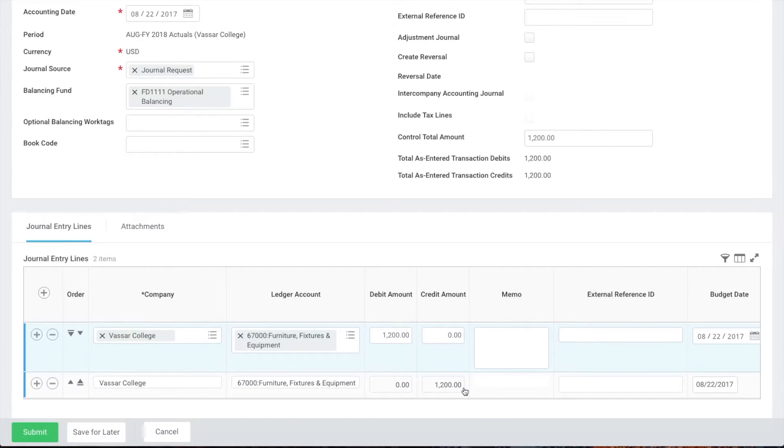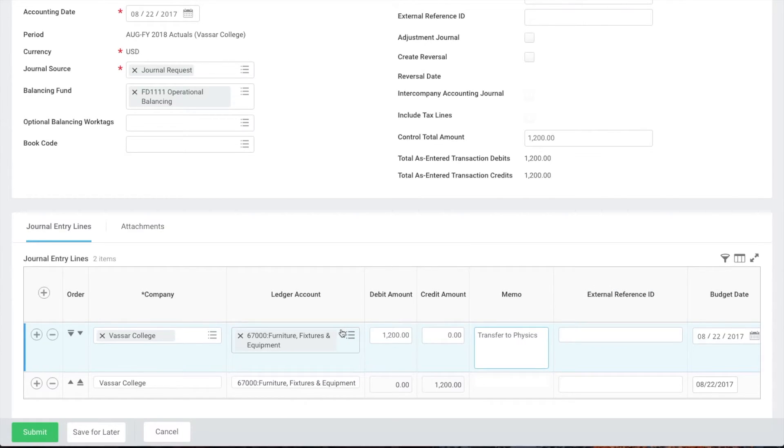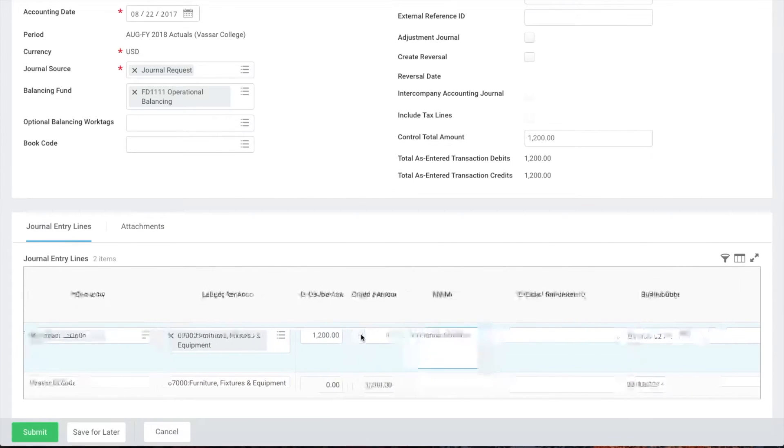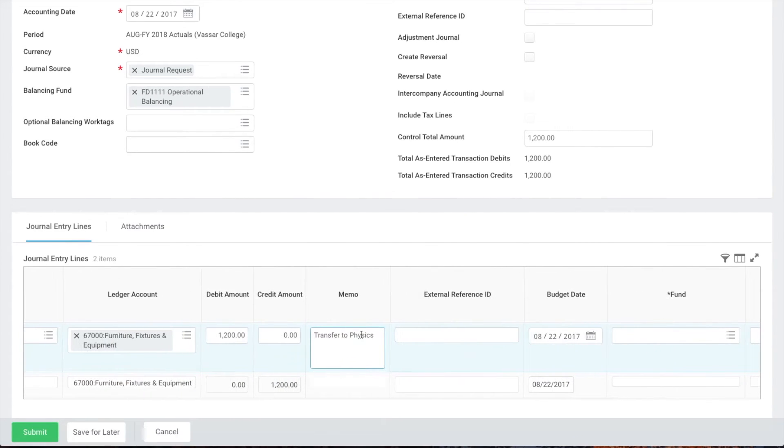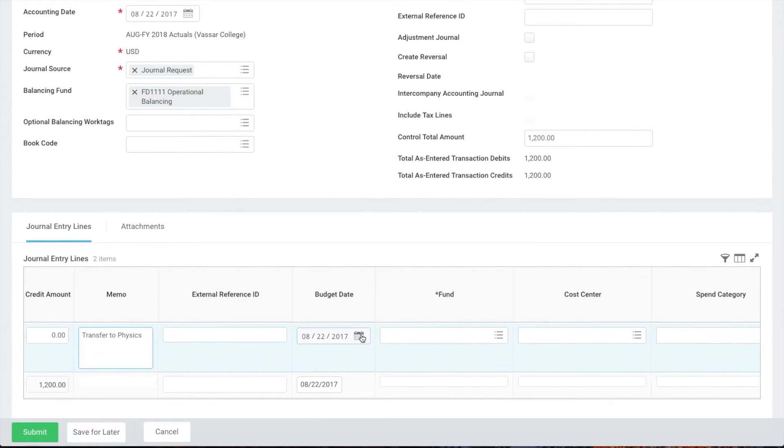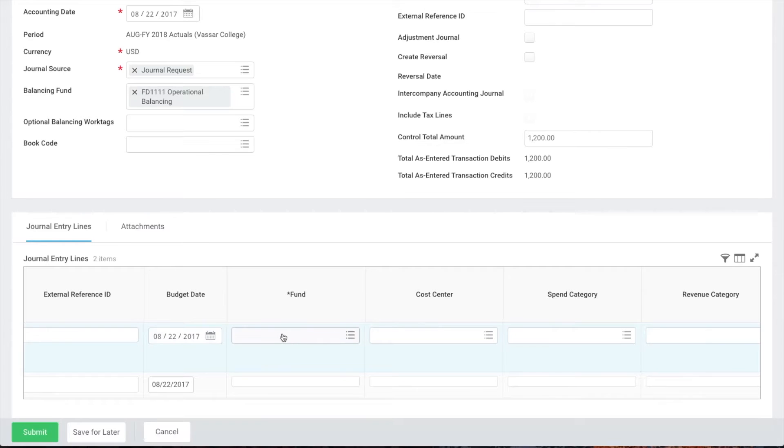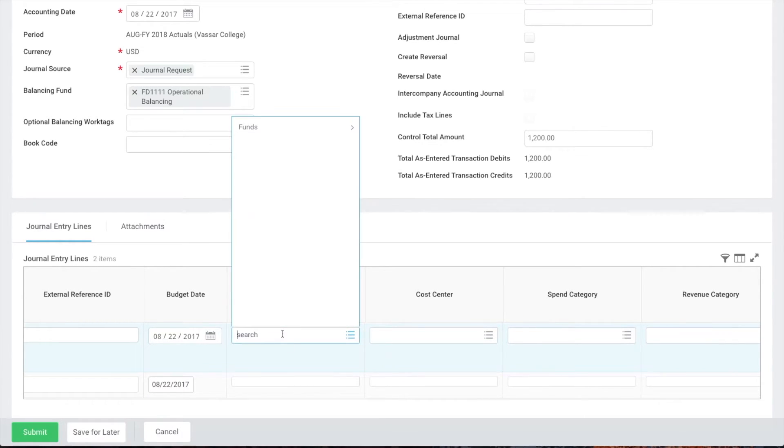We'll use the memo field to add more detailed information about the transaction. We'll now scroll to the right and fill out the fund and cost center fields. In most cases the fund will be FD1000 and for this example we'll add the cost centers for user services and physics.